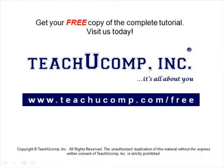Get your free copy of the complete tutorial at www.teachucomp.com forward slash free.